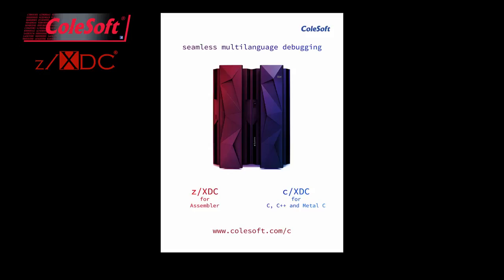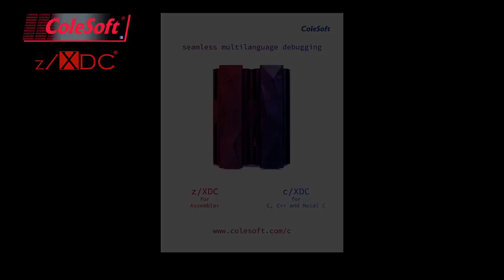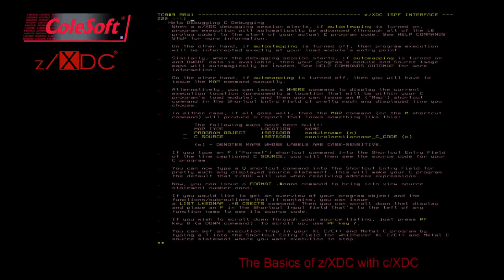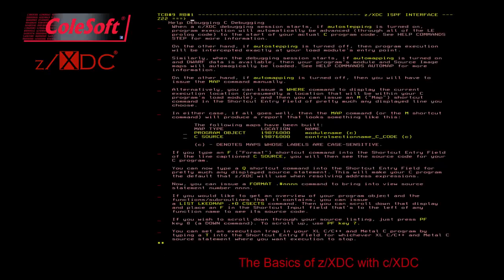This series of videos is designed to help you learn more about CXDC, a new component feature of ZXDC available with release Z2.2 that allows you to test your XLC, C++, and Metal-C programs. In this video, we'll talk about the basics of ZXDC with CXDC.